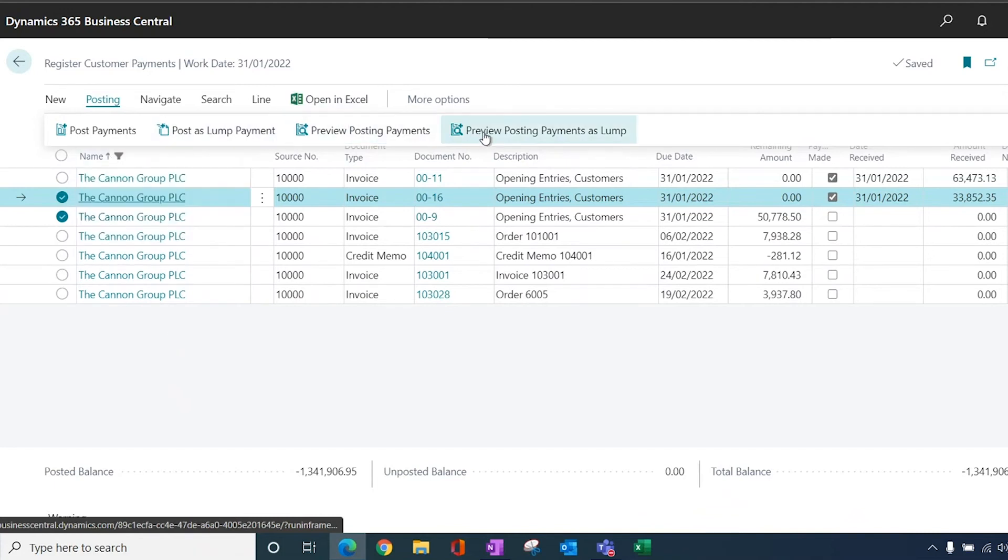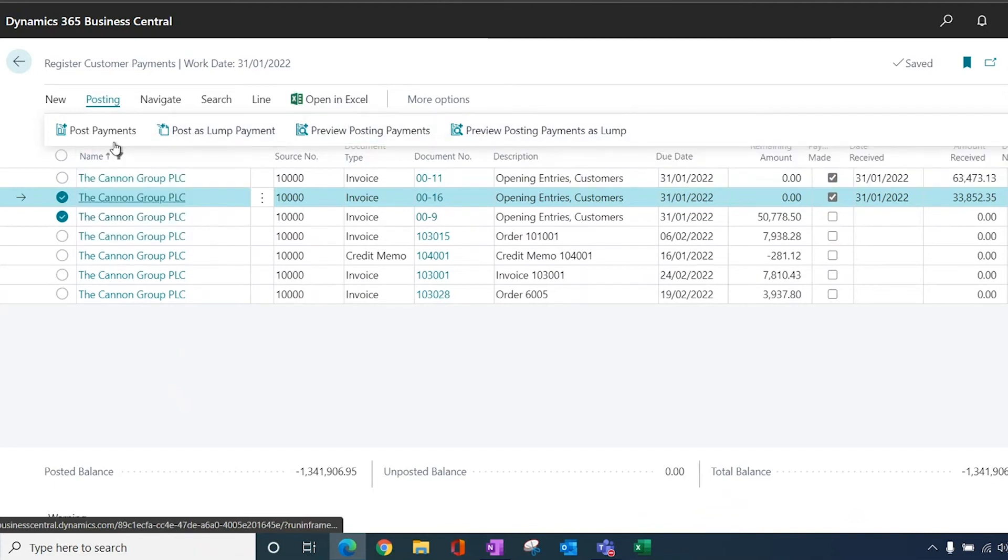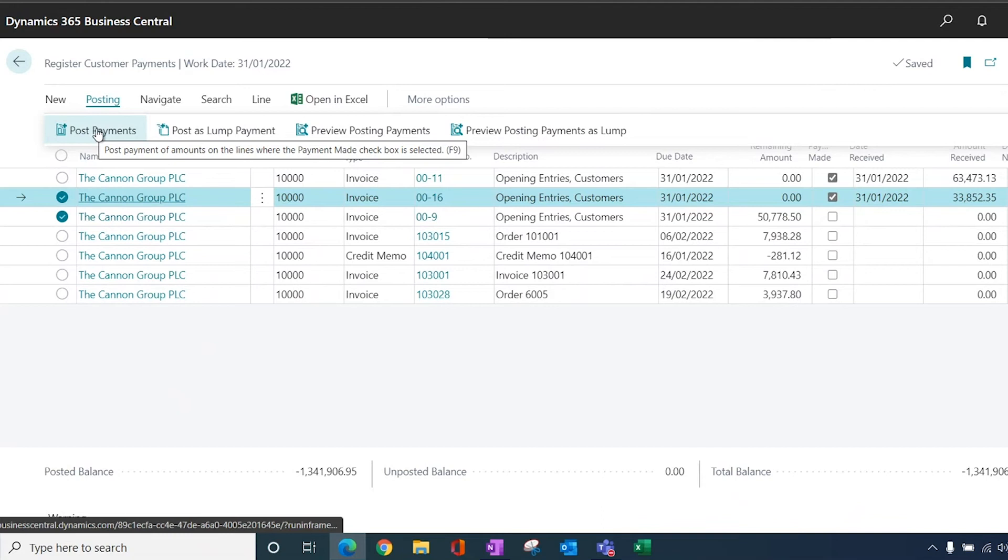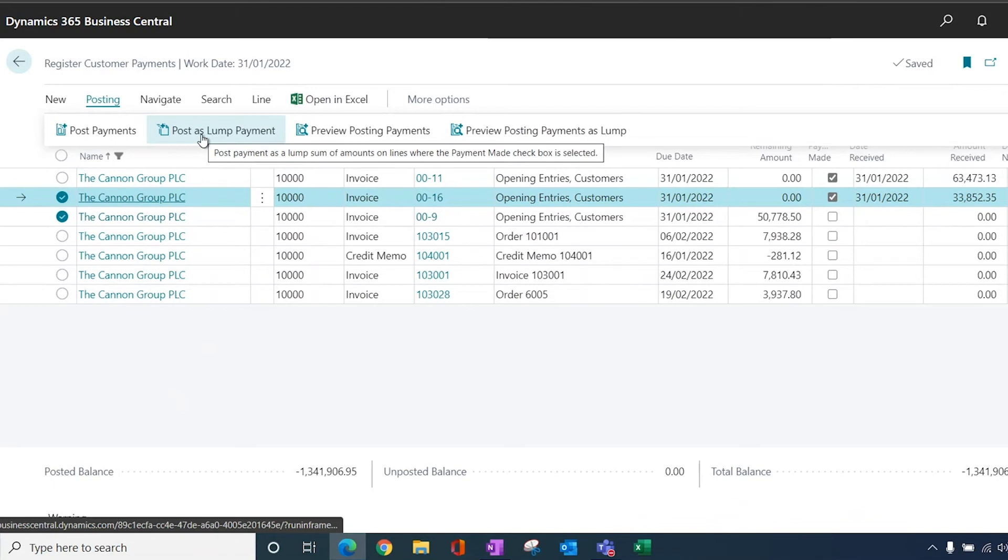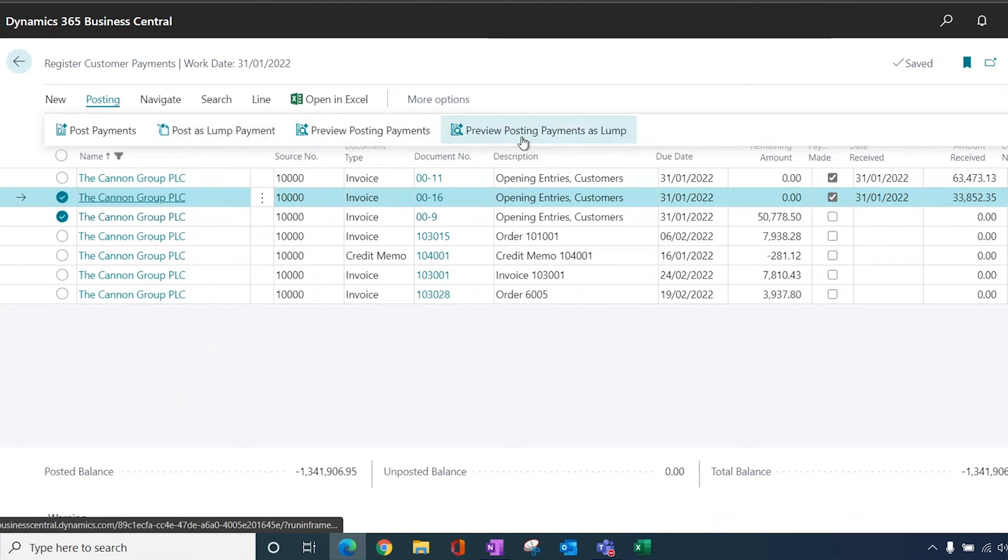So I can preview the payment. If I post a payment, this will give me a bank ledger entry and a customer ledger entry for every invoice that I've ticked. So in this case, I would have two, not what I want. But if I post as a lump payment, then that will post all of the customers, but only post one entry to the bank.